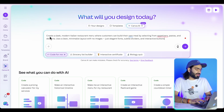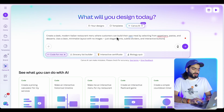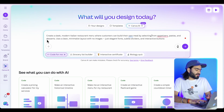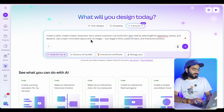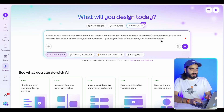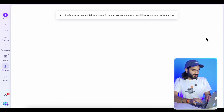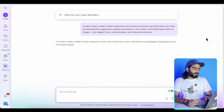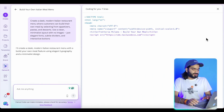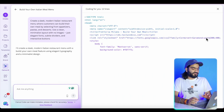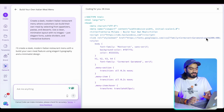My prompt is: "Create a sleek, modern Italian restaurant menu where customers can build their own meal by selecting appetizer, pasta, and dessert. Use a clean minimalistic layout with no images — just elegant fonts, subtle dividers, and interactive buttons." I'm sending it, and it will start working on my prompt and coding. After a few seconds or minutes, it will generate something really amazing, which we can also publish as a Canva website.